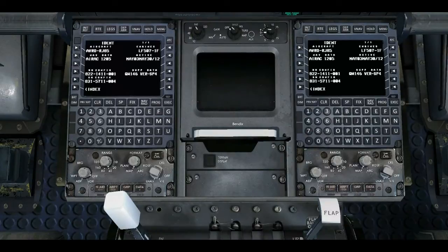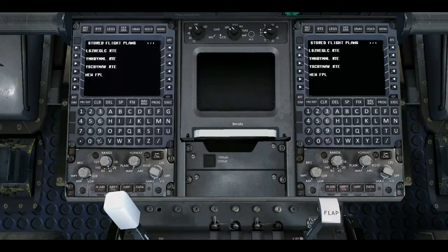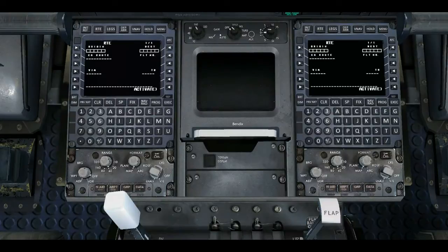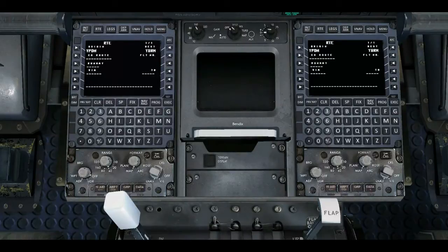First we hit the Index button, go to our Flight Plan, click New Flight Plan. Our Origin — we type in Y-E-D-N for Darwin. It goes into Origin, then our Destination — we type in Yankee Bravo Romeo Mike for Broome. Our Flight Number is QLK for QantasLink, 540 — type that in there.